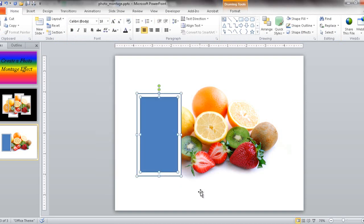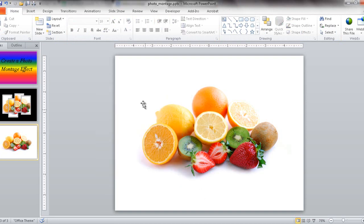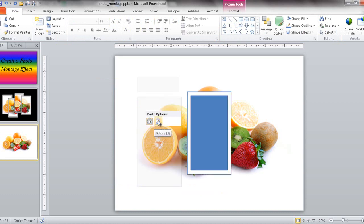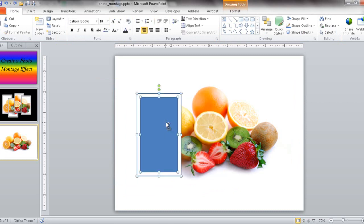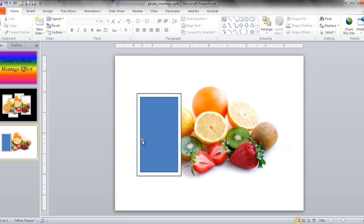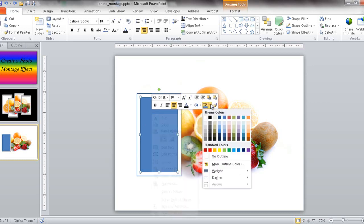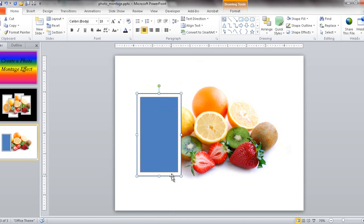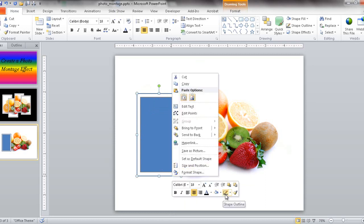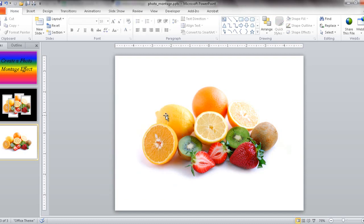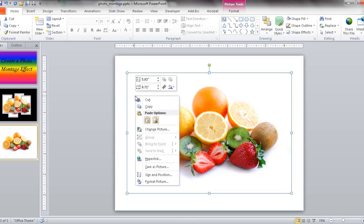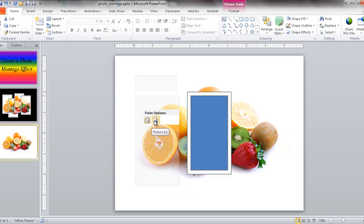I want to turn this into an image. I'll select both objects, press Control+X to cut, then right-click and paste as a picture. But first I want the borders to be black — I'll click on each one, right-click, set the border to dark gray for both the inner and outer rectangles. Then I'll drag to select both, press Control+X to cut, right-click, and paste as a picture.